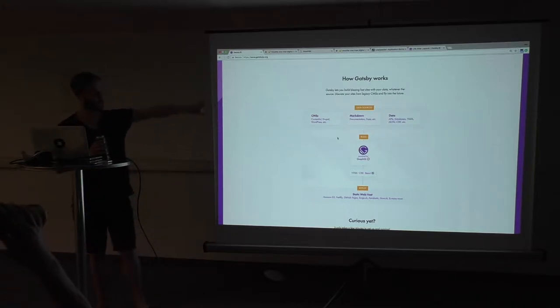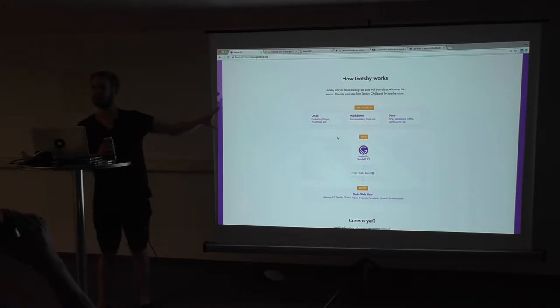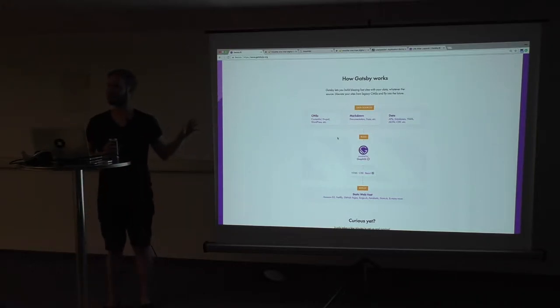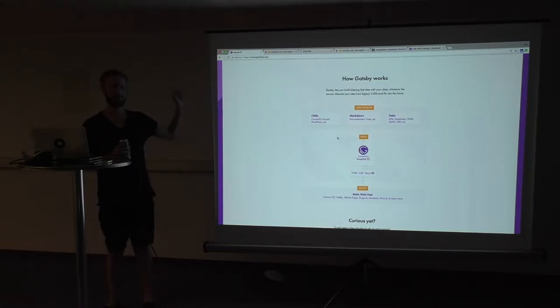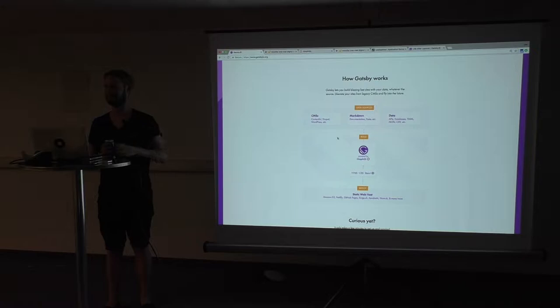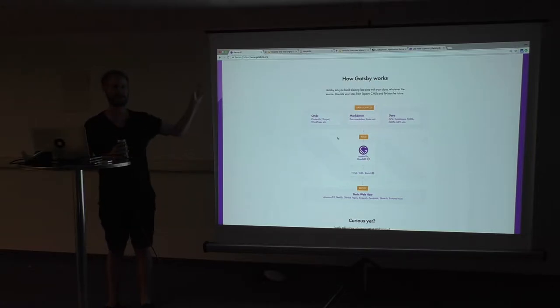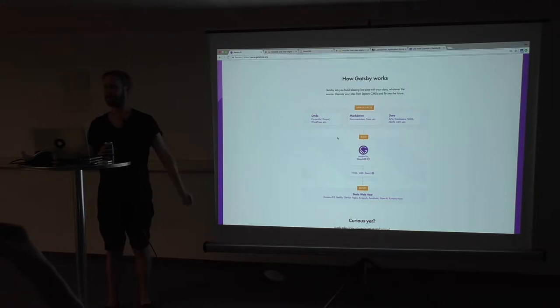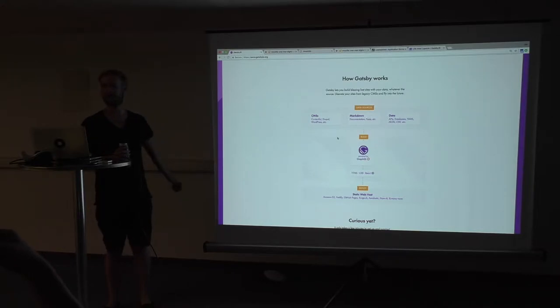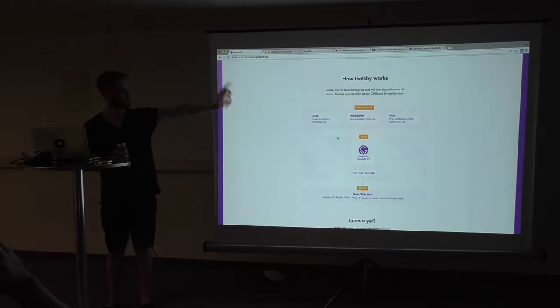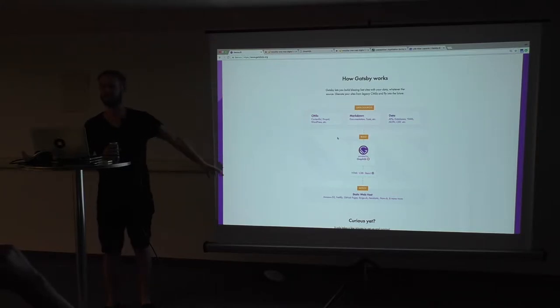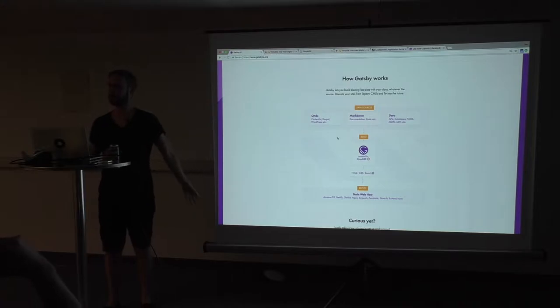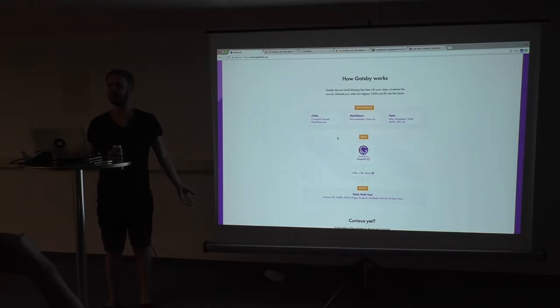So, just a quick overview of how Gatsby works. You feed it any sort of data from almost any kind of source. It can be data on your own drive. It can be data from a CMS platform. It processes everything through GraphQL. And then it spits out the data into your components and you build the page with React.